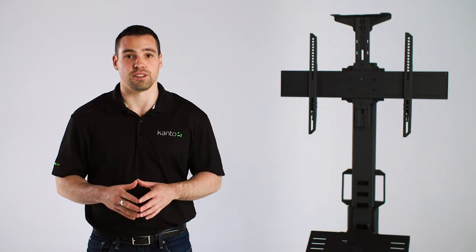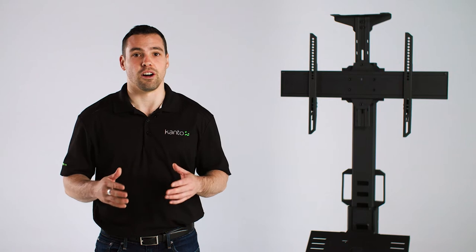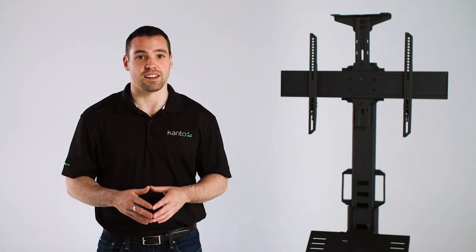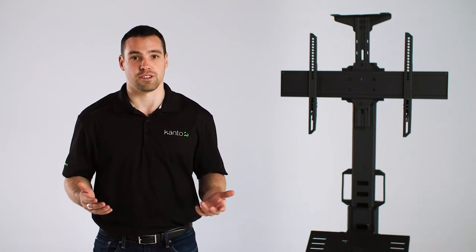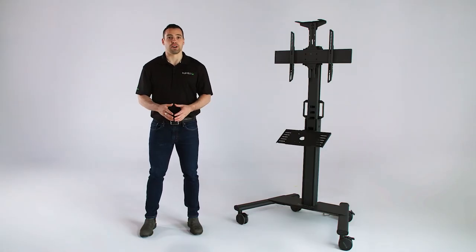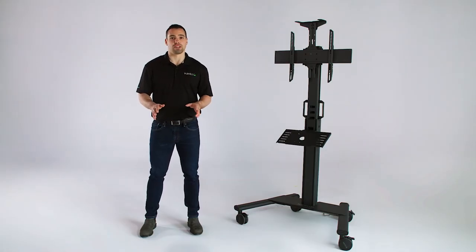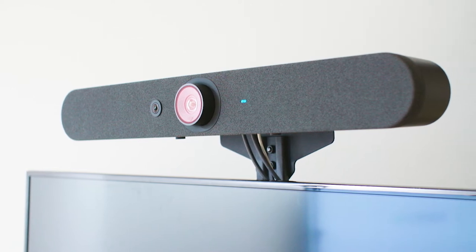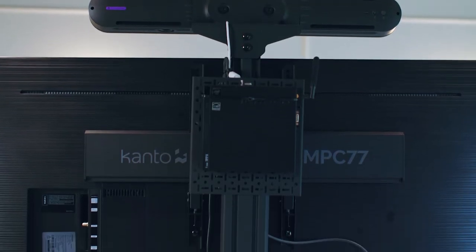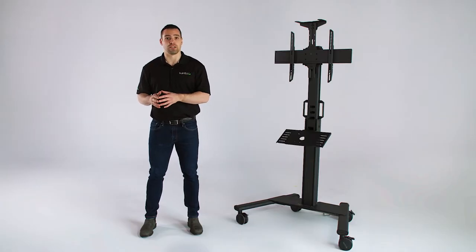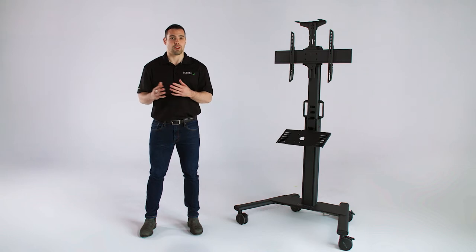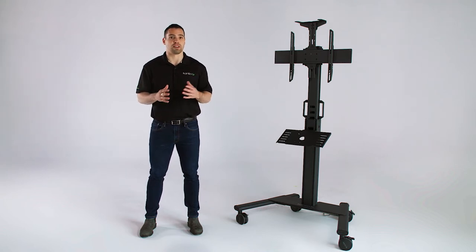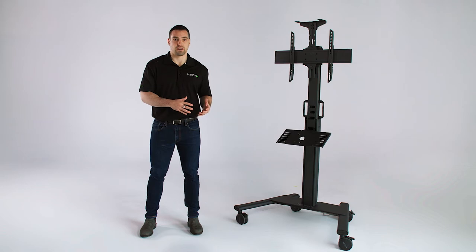The issue with this approach is that bundling an all-in-one conferencing device with a rolling TV stand is rarely a simple endeavor. The majority of rolling TV stands on the market are not designed for conferencing. They lack the attachment points for conferencing equipment and the cable management to connect it all together. This forces installers or IT personnel to cobble together a solution by either modifying the equipment or deliver a product with a less than ideal integration.